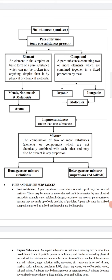Pure substances have a fixed composition as well as fixed melting point and boiling point. Compounds may be organic or inorganic. Organic compounds are generally those obtained from animals and plants. Inorganic compounds are those made in the laboratory that are not present in animal or plant bodies.